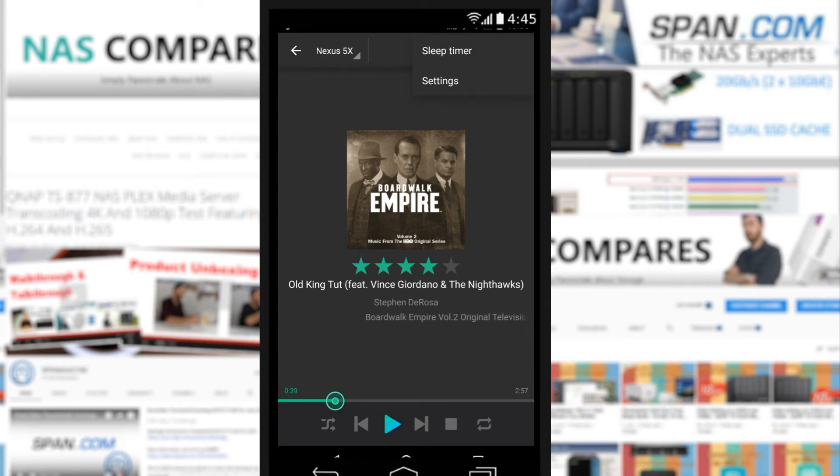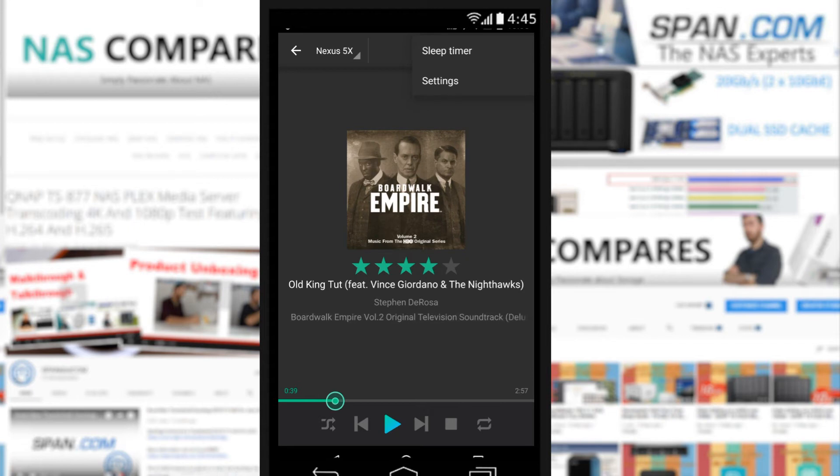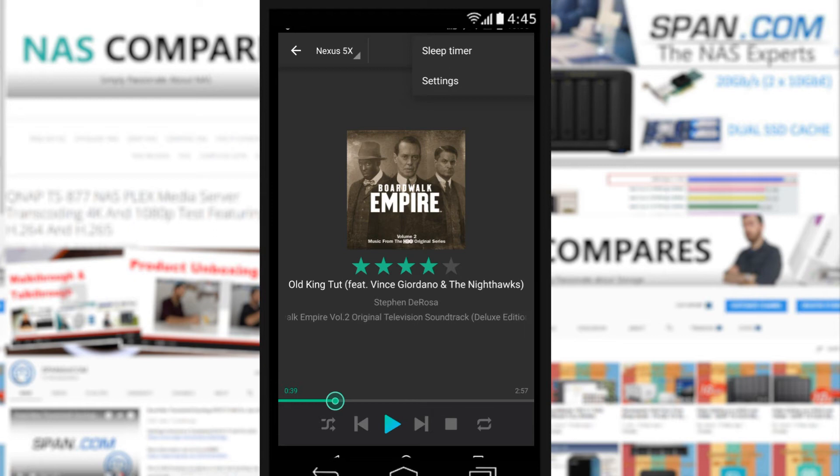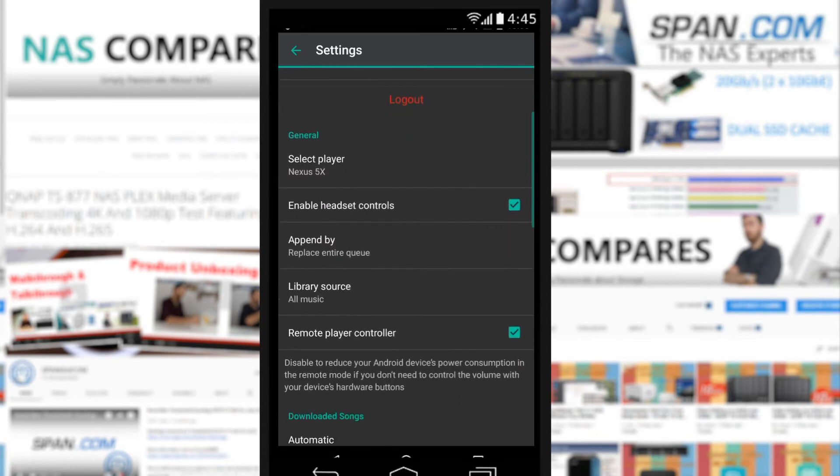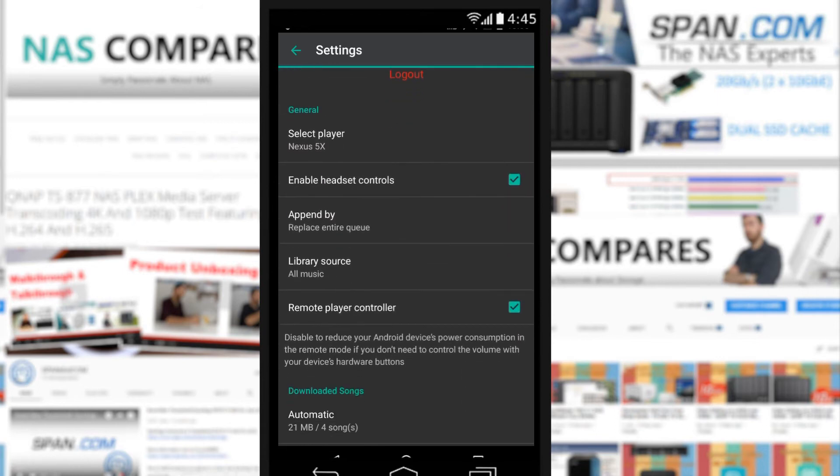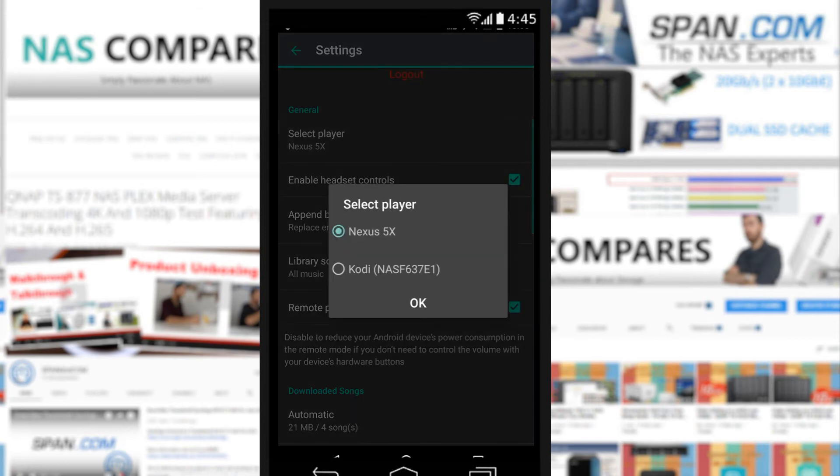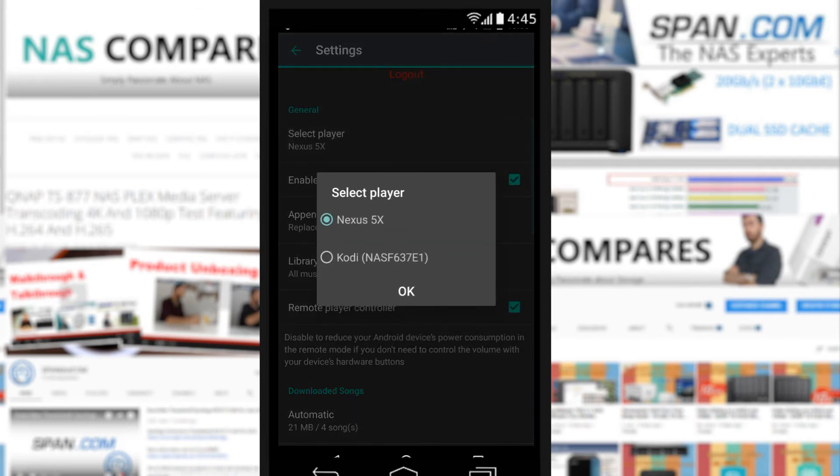On the top right of the screen, we can do a sleep timer, which is quite cool. What that does is, if you're listening to music, the app will disconnect it from the music and stop playing after a given length of time. In the settings, these are all different settings with regards to the NAS, but moreover towards the individual app on your phone.